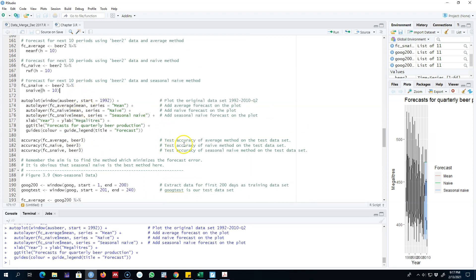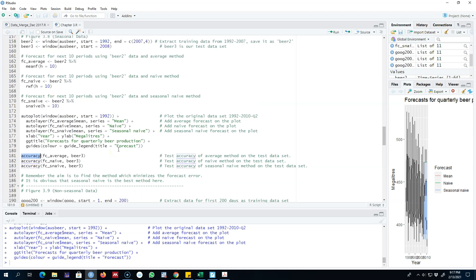What we are going to do is we're going to use this accuracy function. The first argument which is going to go into this function is our saved forecast, and our second argument is our test data set.